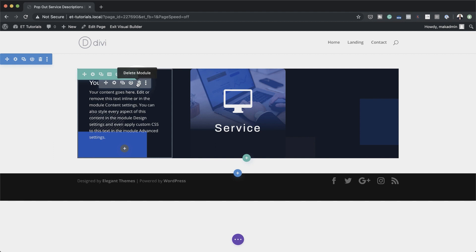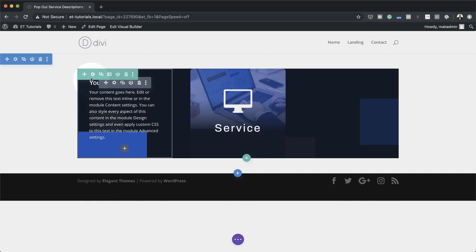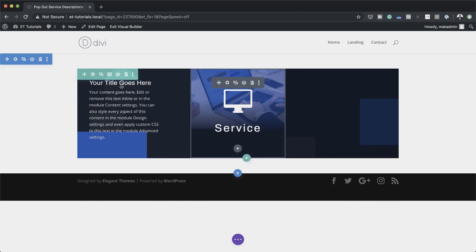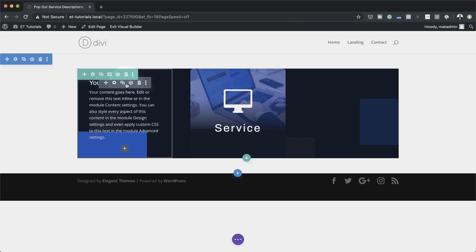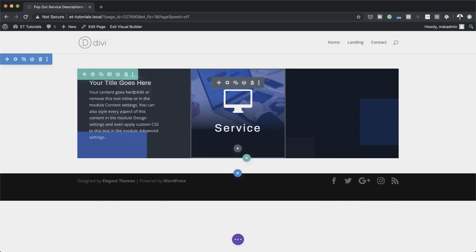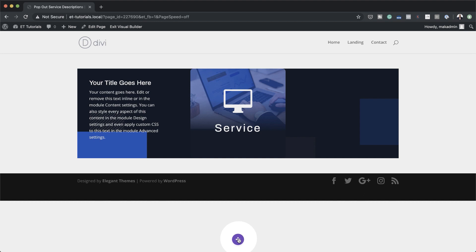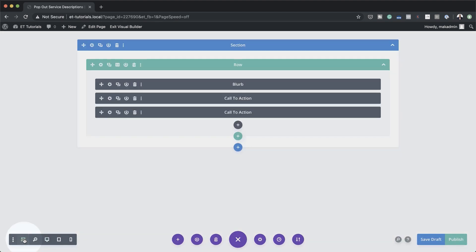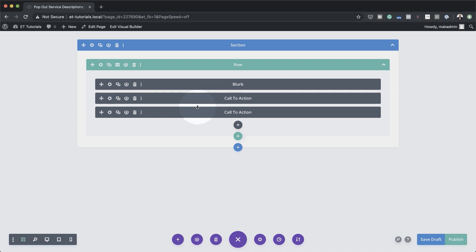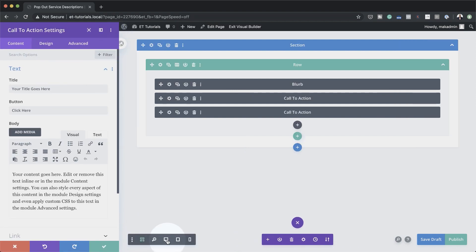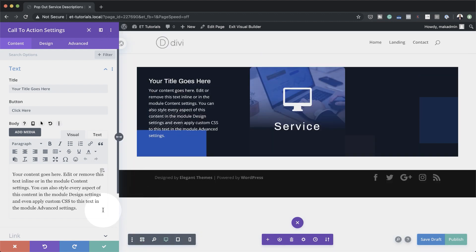We're also going to need a similar call to action over to the right, which is going to appear on hover. Instead of recreating this from scratch, we're just going to duplicate what we have here. If you can't see your options clearly, click on Expand Settings and switch to Wireframe Mode — now you can see where the other module is. I'm going to click on the module settings icon. If you want to view everything in desktop view, just click on this little icon, and this takes you back to your views.